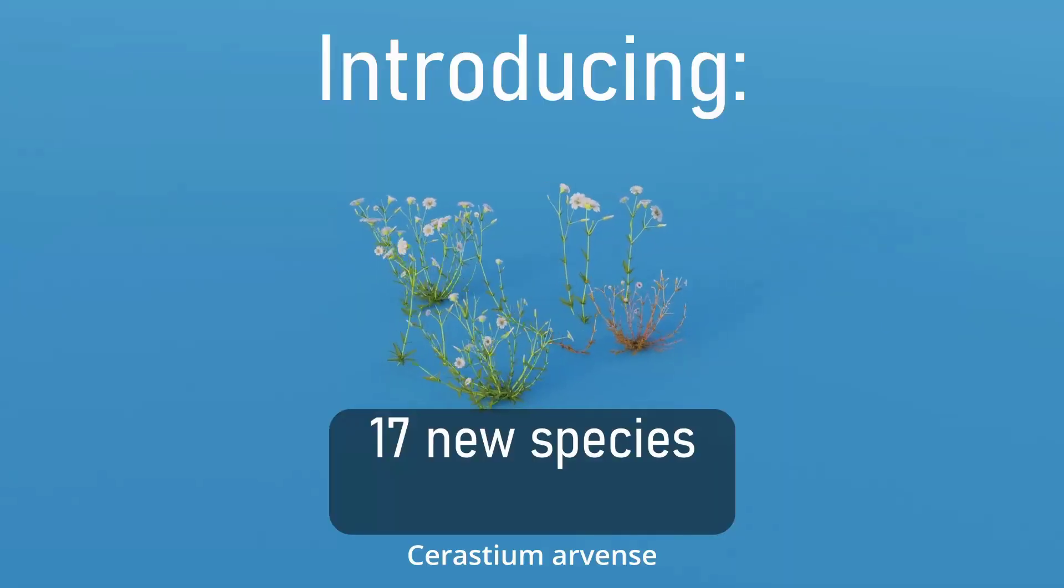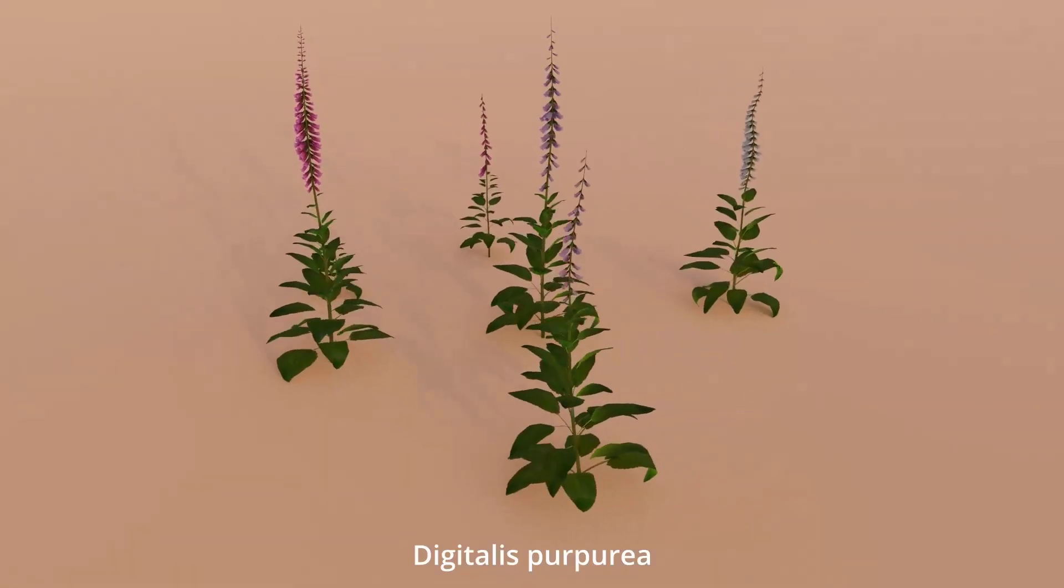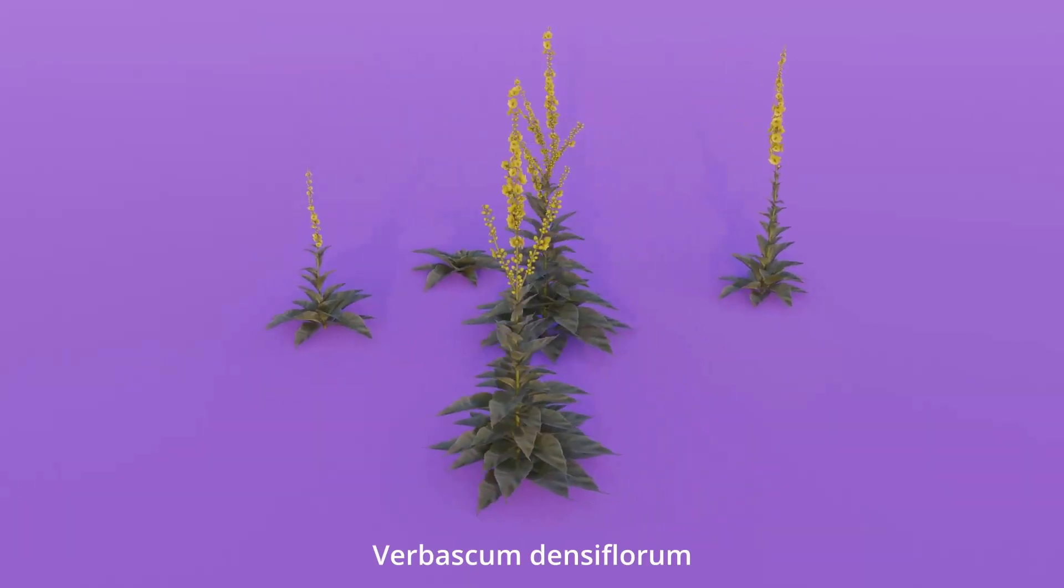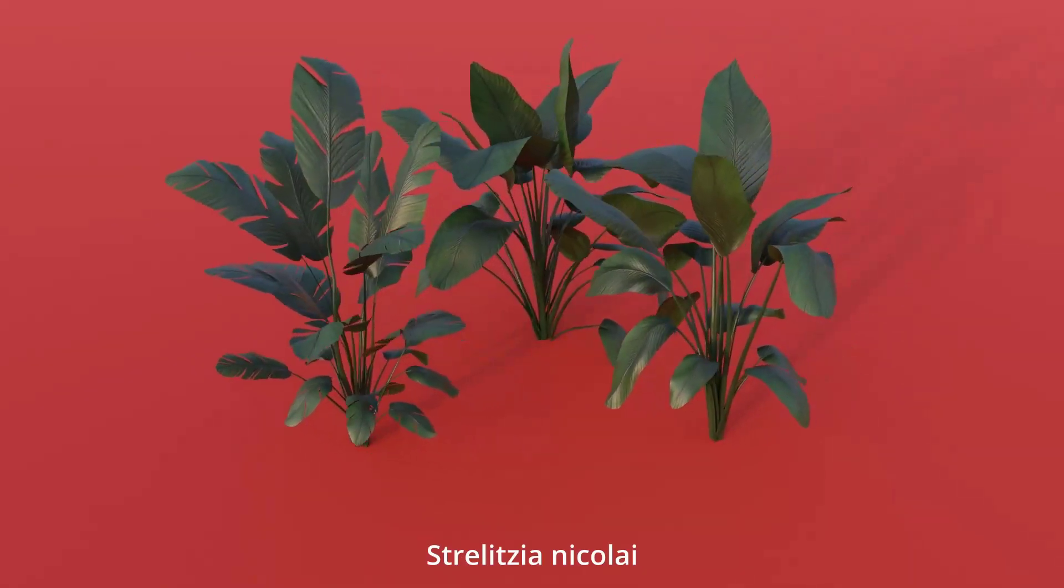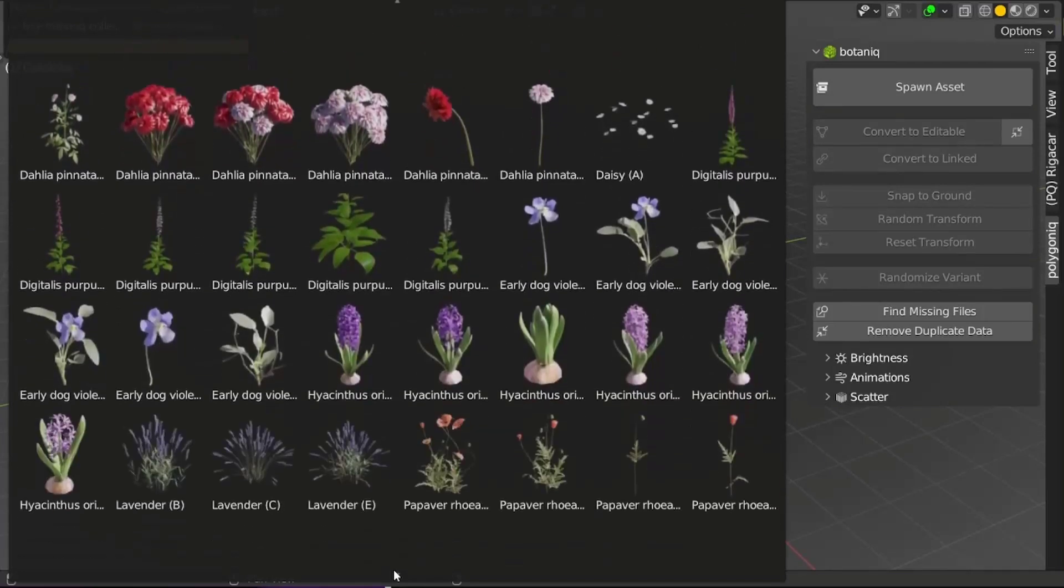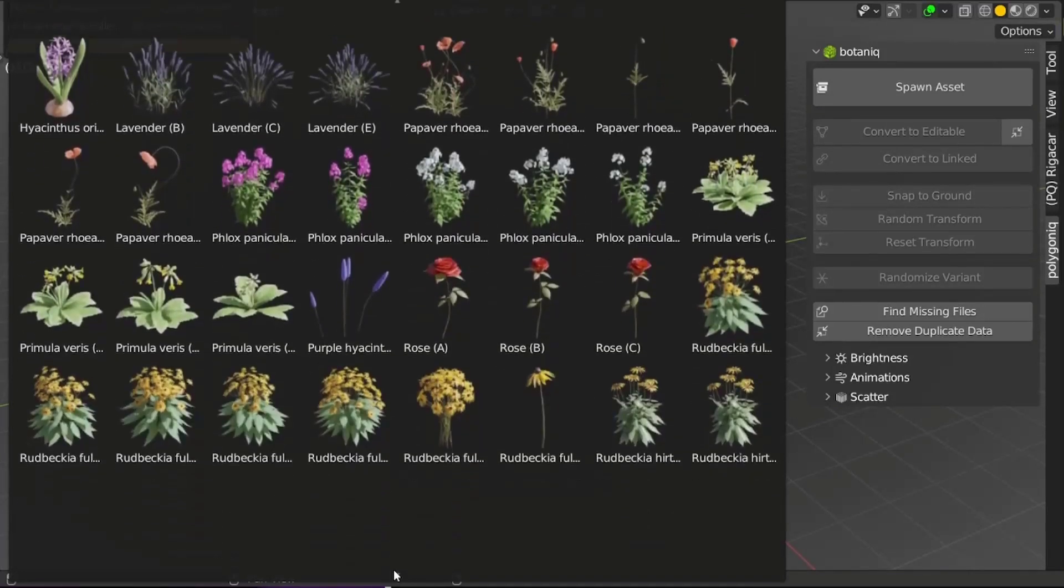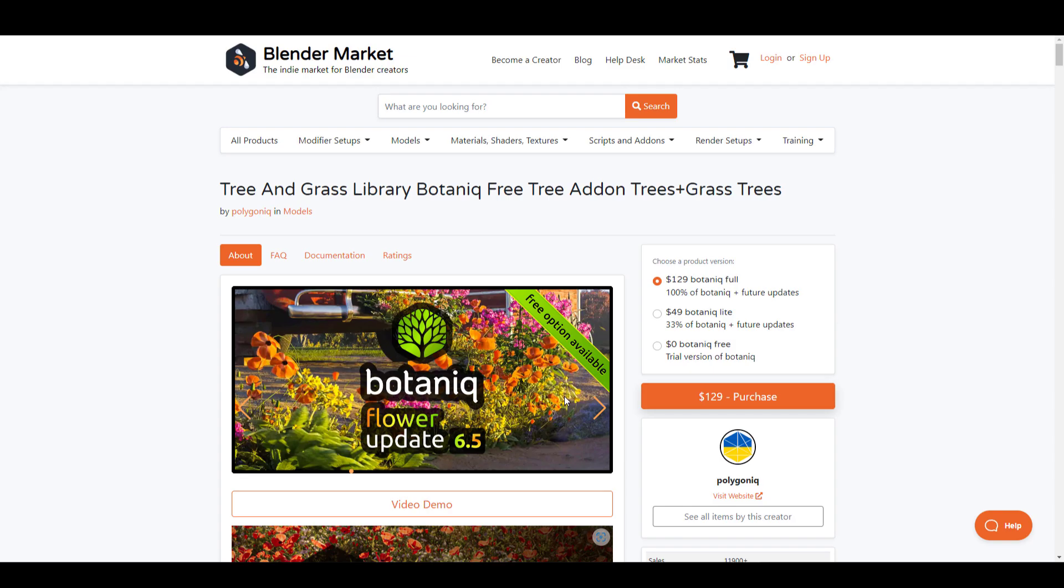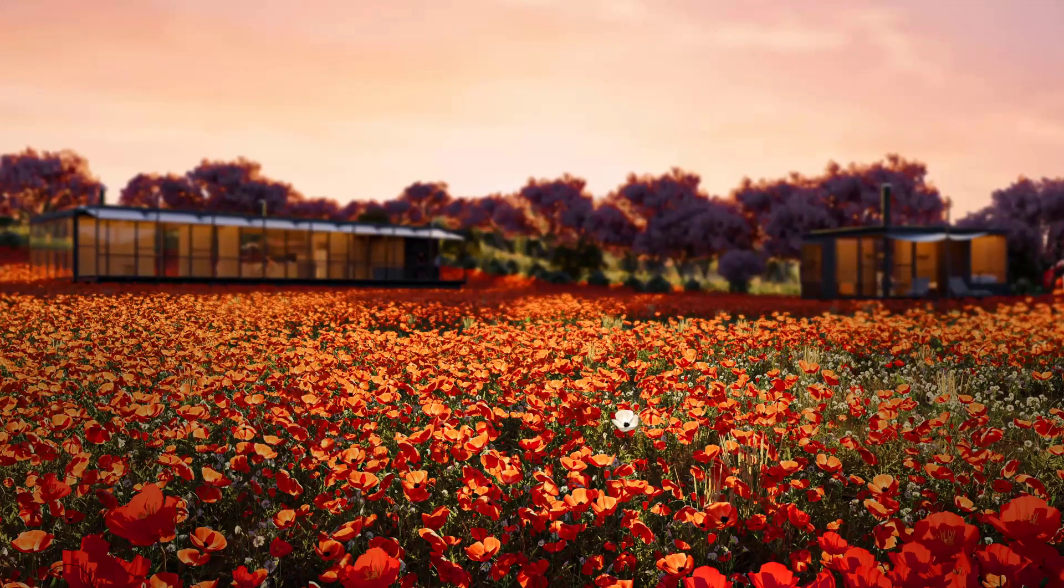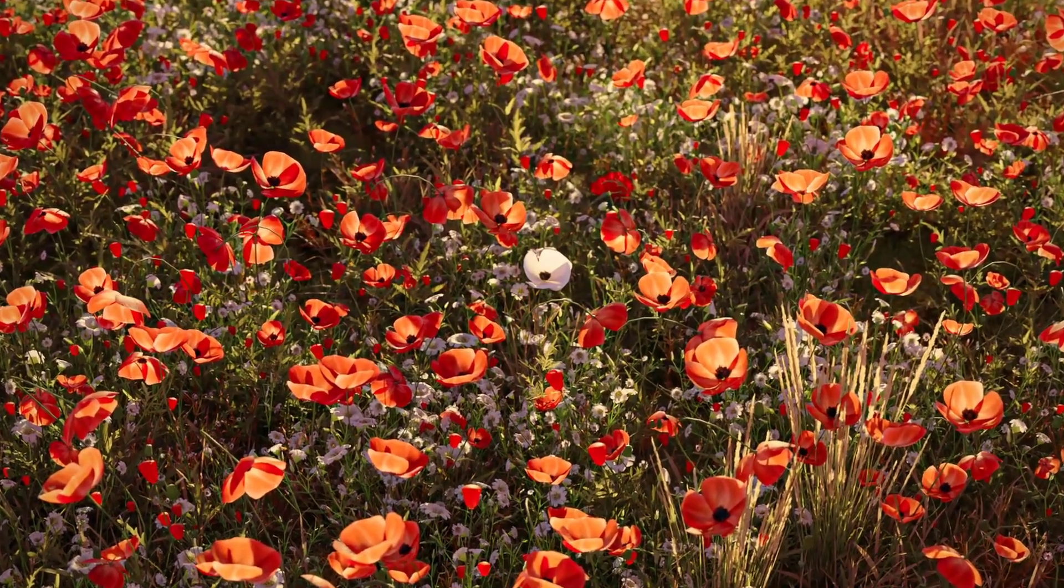Hey what's up guys, welcome back to Ask NK. Today we're looking at Botanic, the Flower Update 6.5. The folks at Botanic have created an amazing vegetation tool that offers both scattering and high-quality trees. Today we're looking at the beautiful updates that now ship with lots of cool flowers.